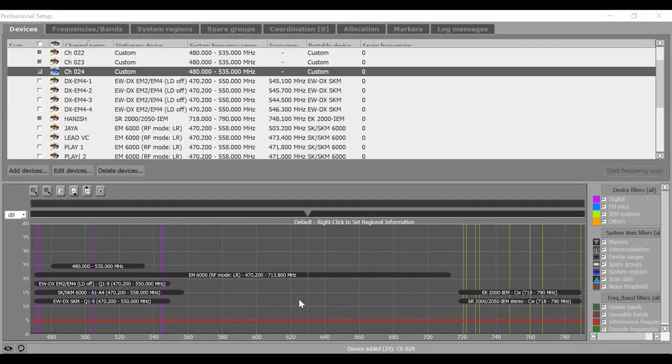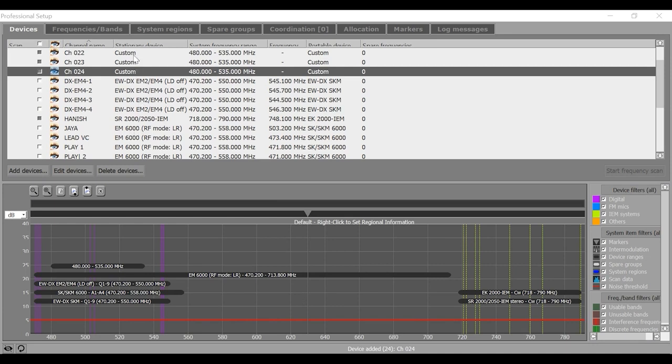Next is the frequency scan function. As all my EM6000 receivers and EWDX EM4 receivers are looped through and using the same pair of antennas, I will scan one of the digital 6000 receivers.